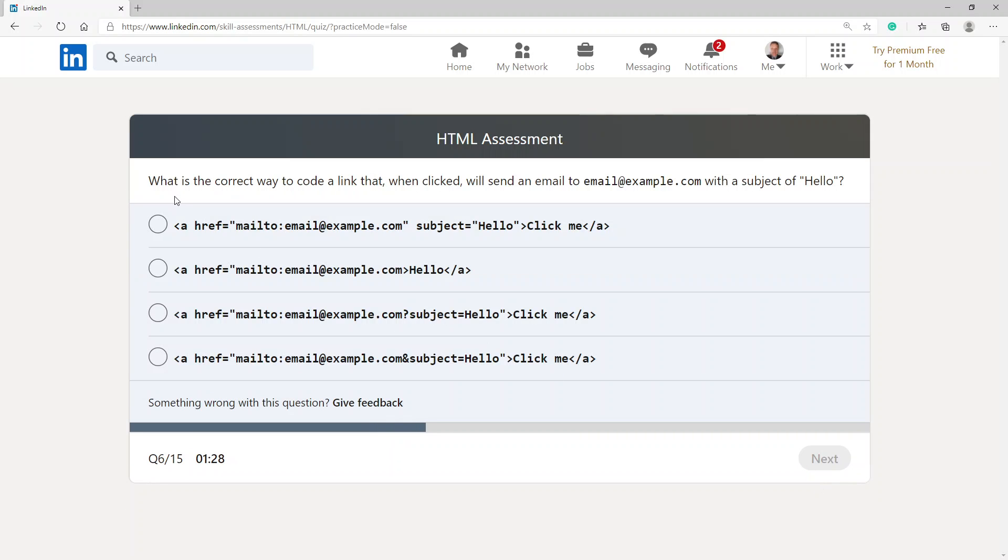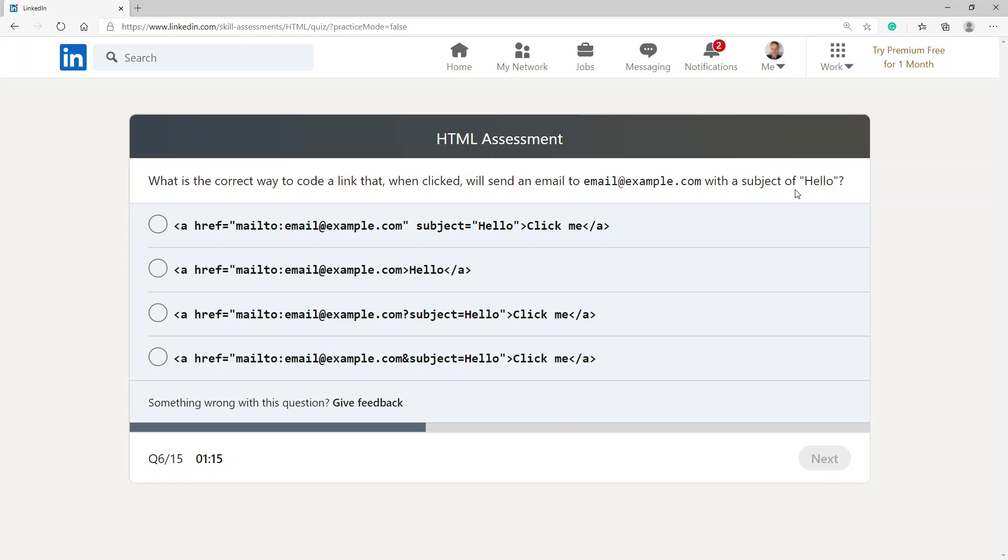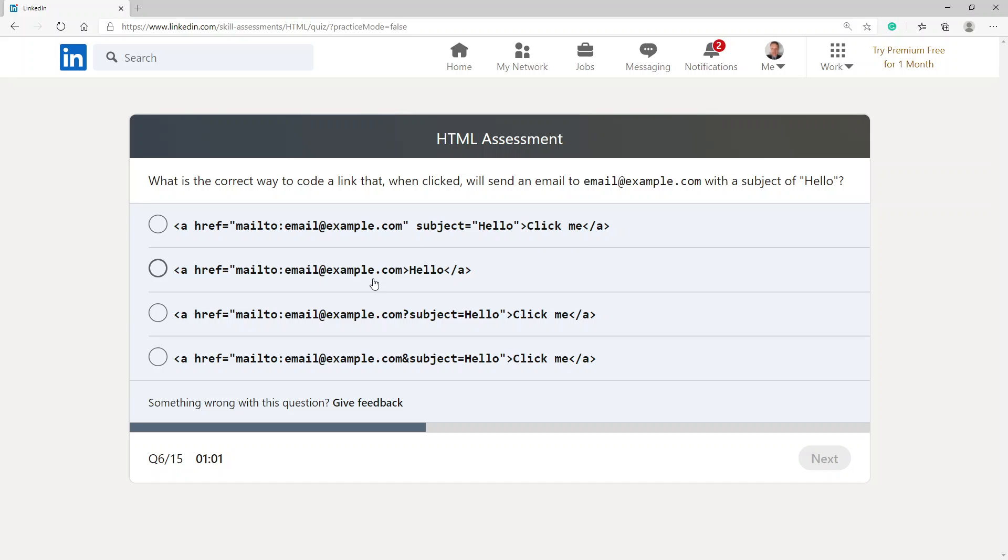What is the correct way to code a link that when clicked will send an email to email at example.com with a subject of hello? This has got your A href which is your link and then it's saying the mail to and that's giving a subject here and then it's got the click me. This one's just got the simple mail to. This one's got the question mark, so this is the option I'm gonna go with.